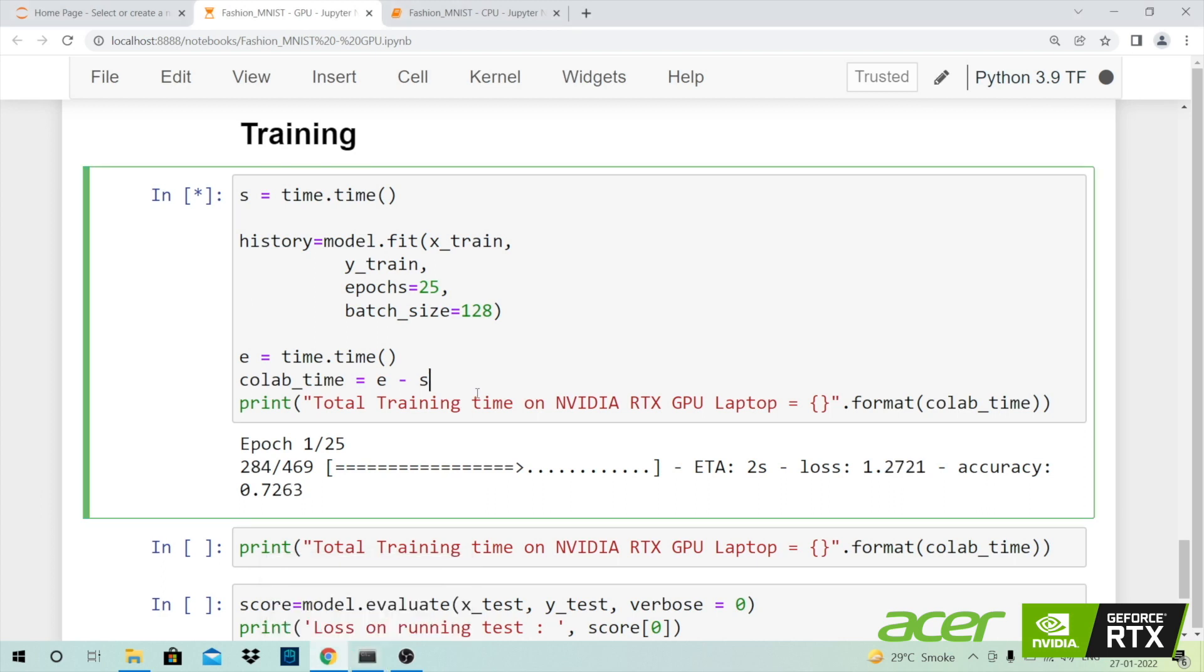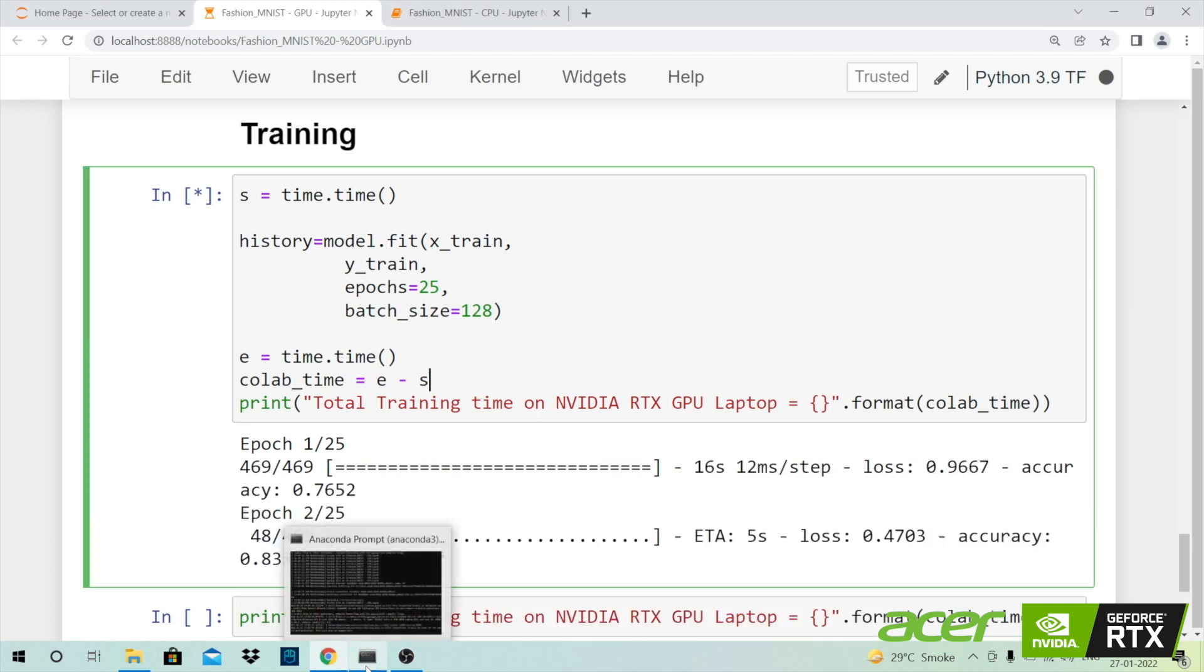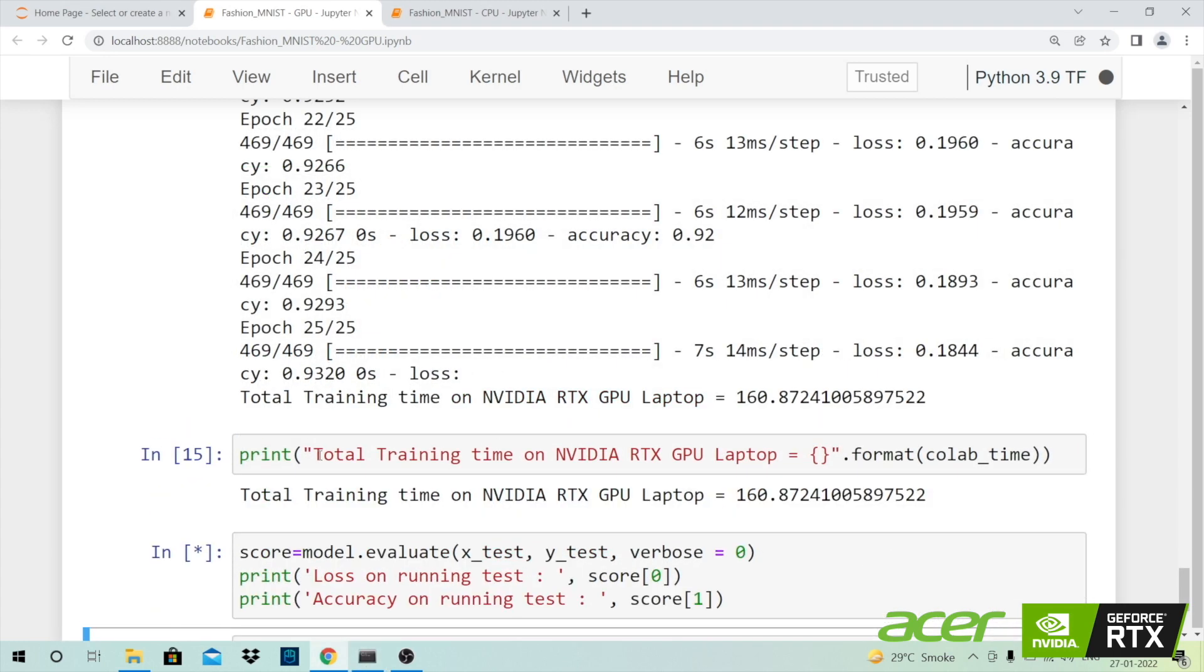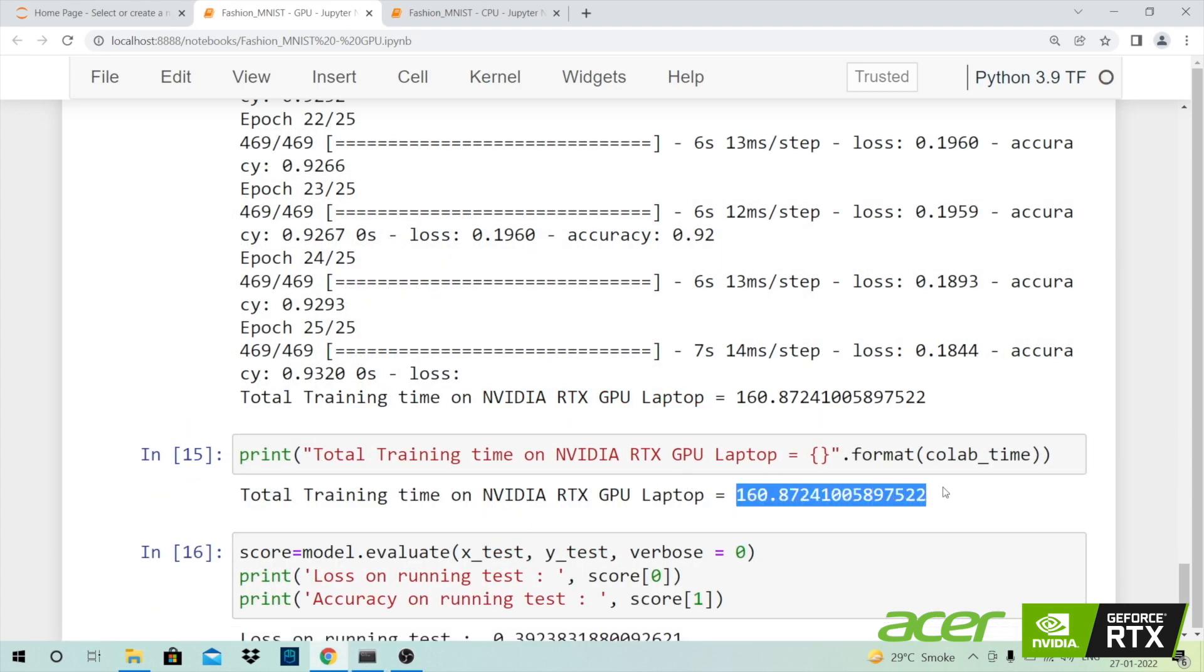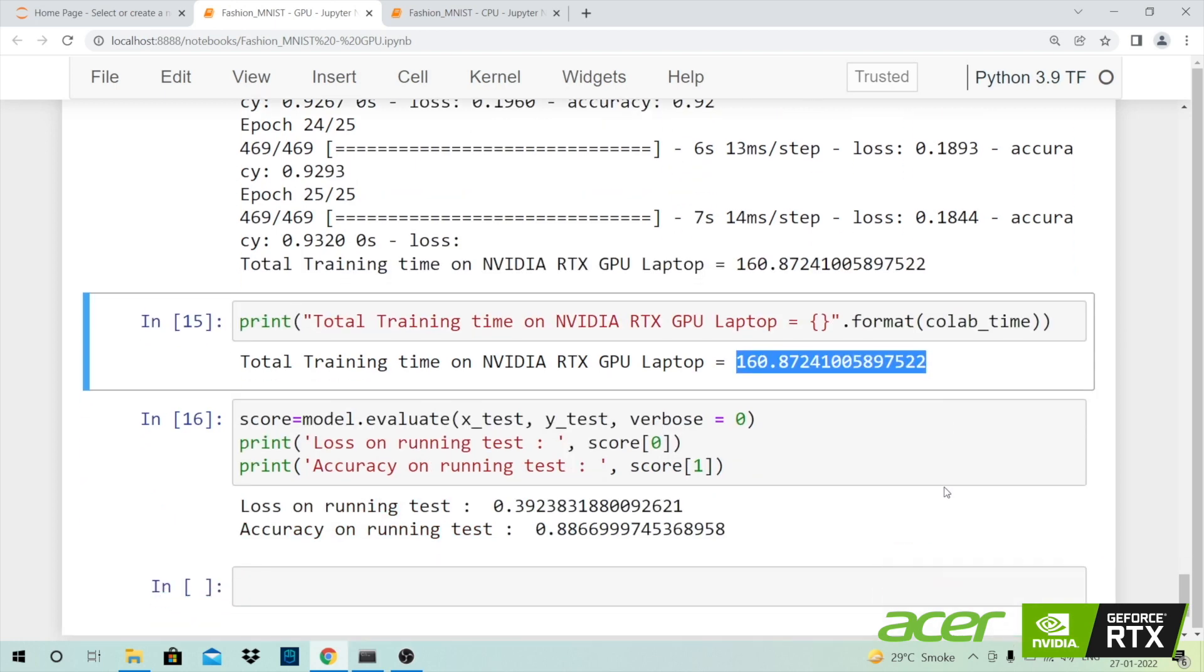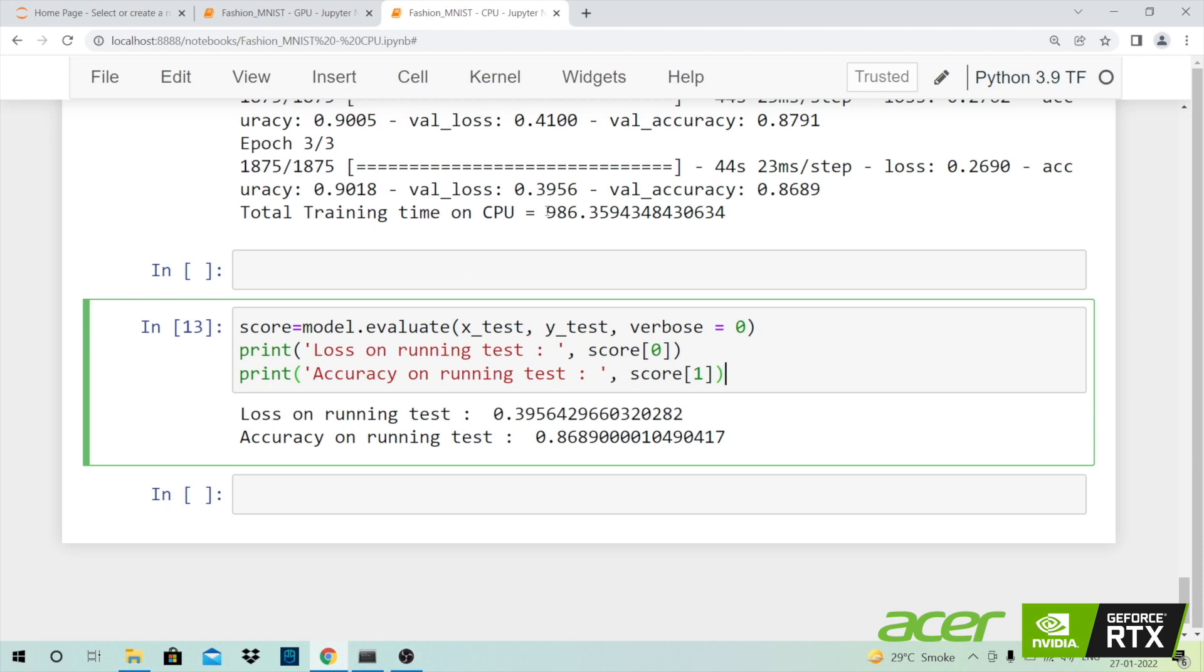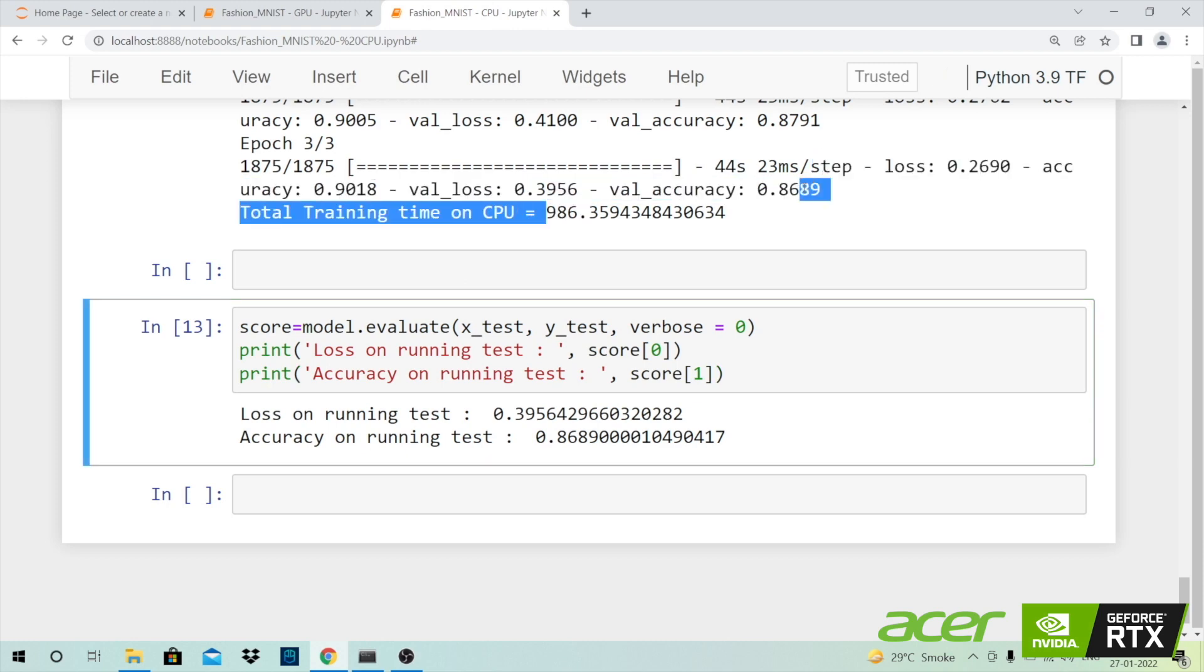As you can clearly see the training is much more faster when you compare it to a CPU. So this was really quick. The overall time taken for training this model was around 160 seconds which is way more than the 986 seconds that we had in case of a CPU.